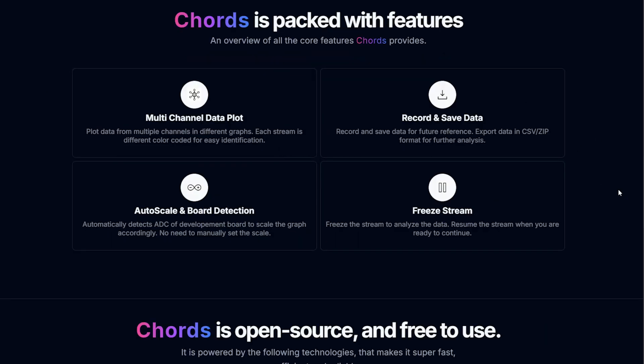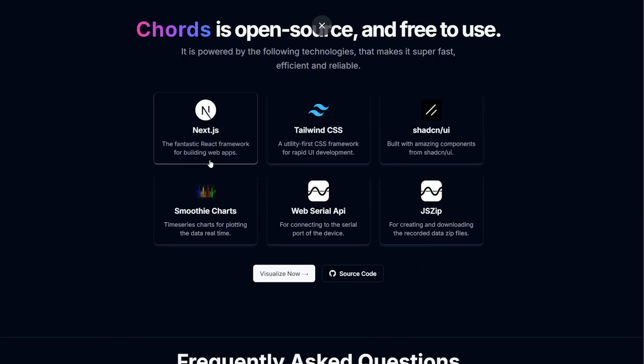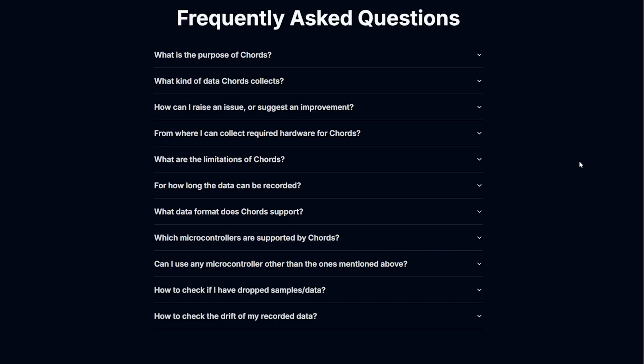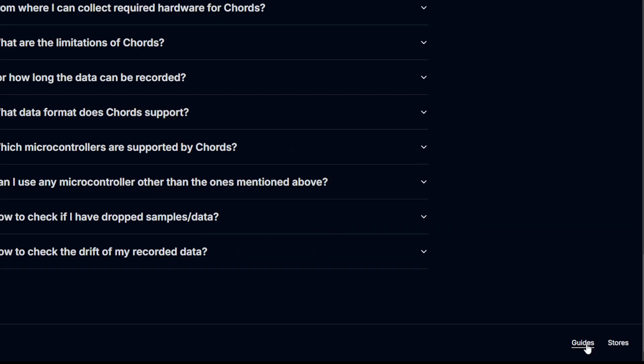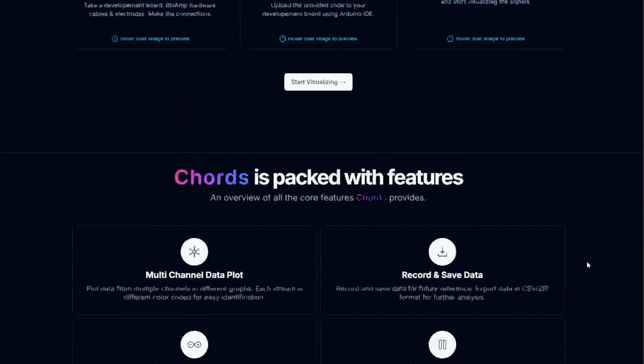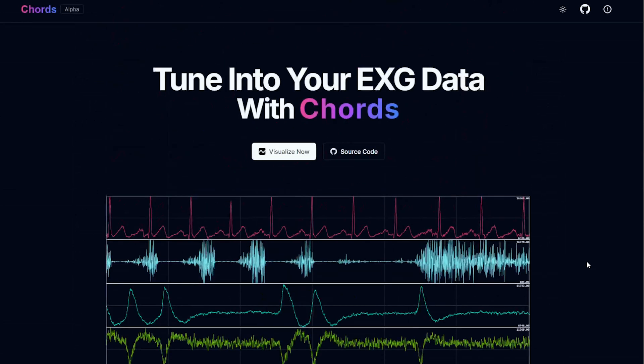We go over the features of our application and the tech stack that we have used to create this. Then we have a frequently asked questions section which you should check out if you are facing any issue. Here we have a section for various guides like skin preparation. We have store links which you can check out if you want to buy your new BioAmp EXG Pill or any other BioAmp hardware.